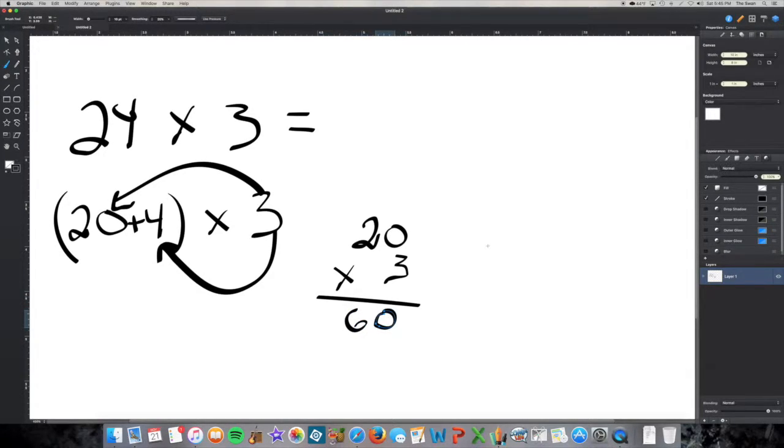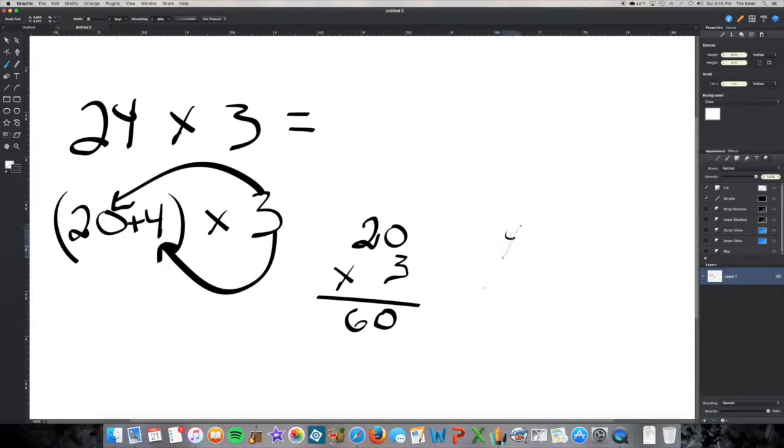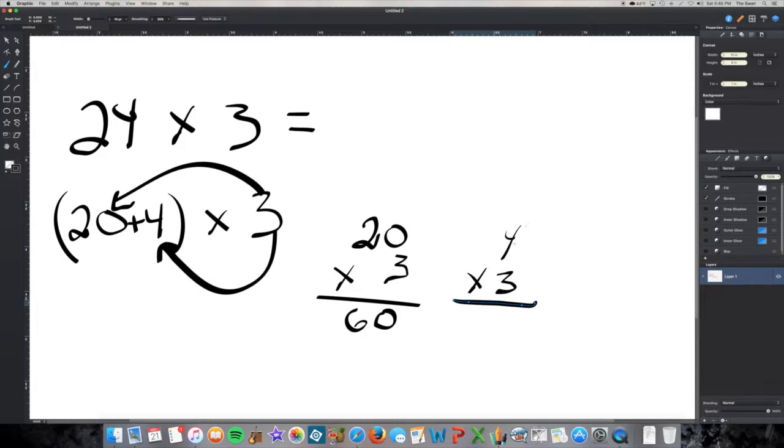Now I'm going to look at 3 times 4, or 4 times 3. 4 times 3, math fact, I know that's 12.